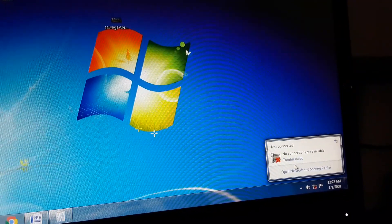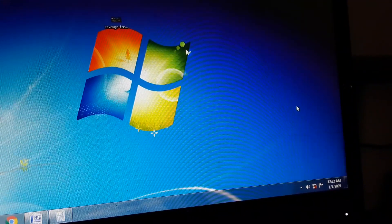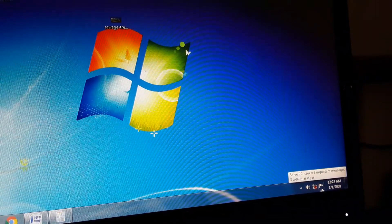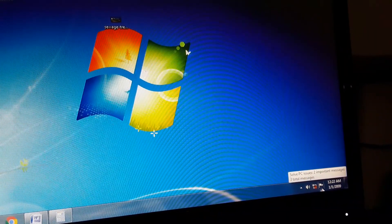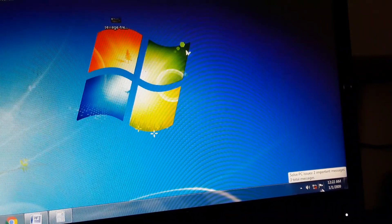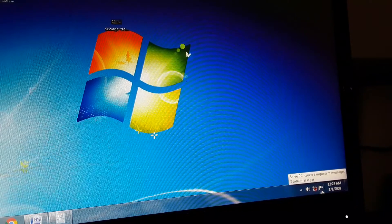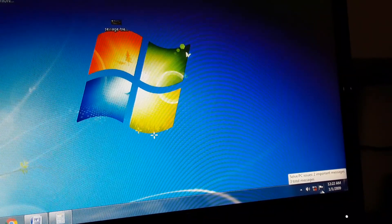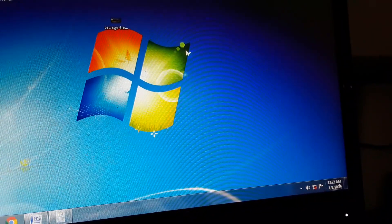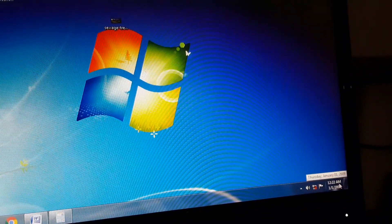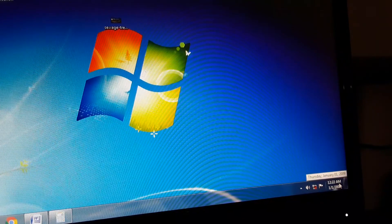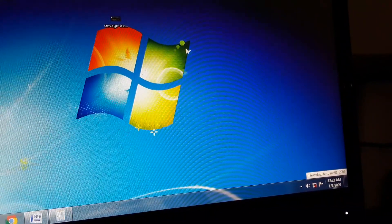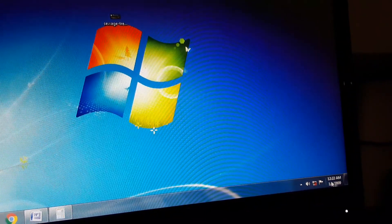Next, if your PC or desktop has any issues or problems, then it will be shown here. And this is time and this is date.